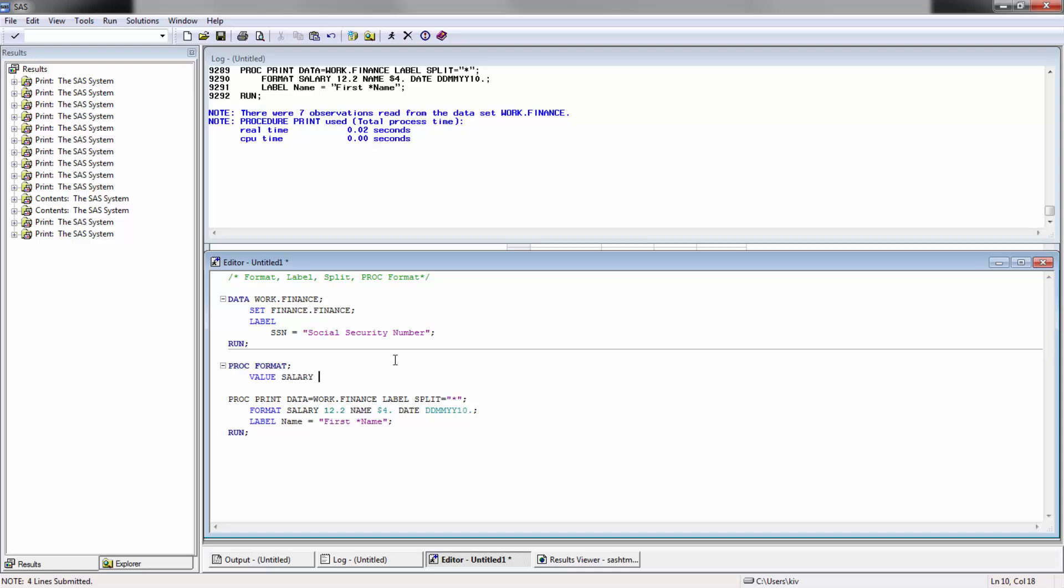I'm going to call it salary range. If you're using a numeric one, if you're replacing numeric with categories, then you don't need to include the dollar sign. But if you're replacing characters with characters, then you have to use the dollar sign in front of your format name. In this case, what I'm going to do is type in zero dash, this less than sign will mean that's not inclusive of the 25,000. Basically zero to whatever 24,999, and I'm going to call this salary one.